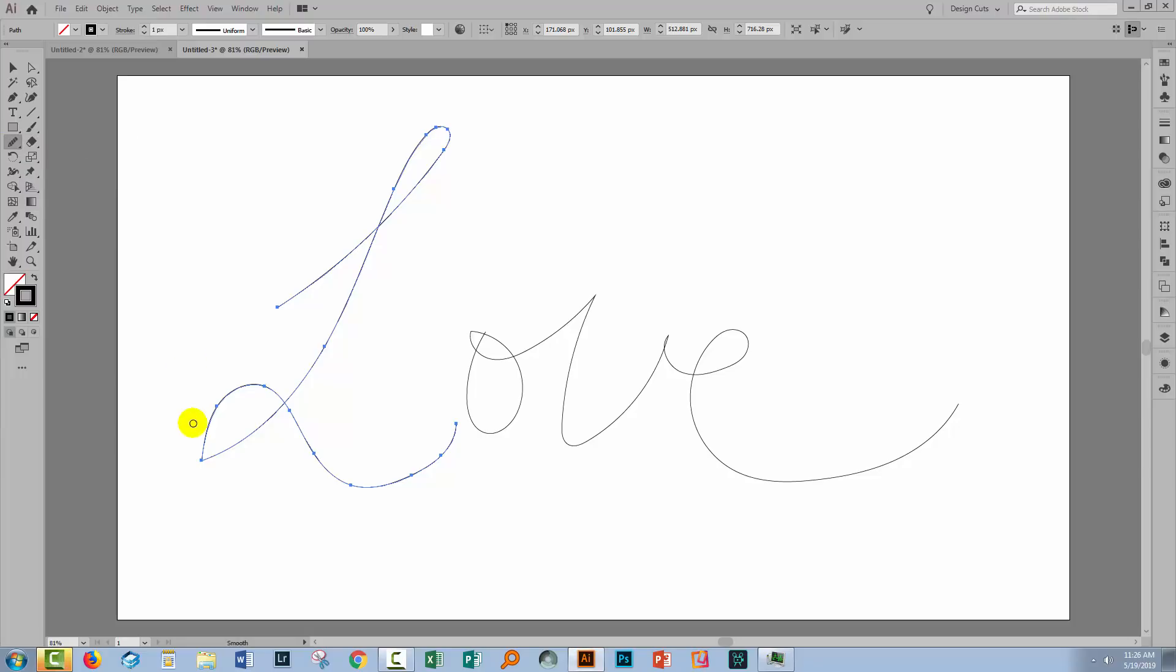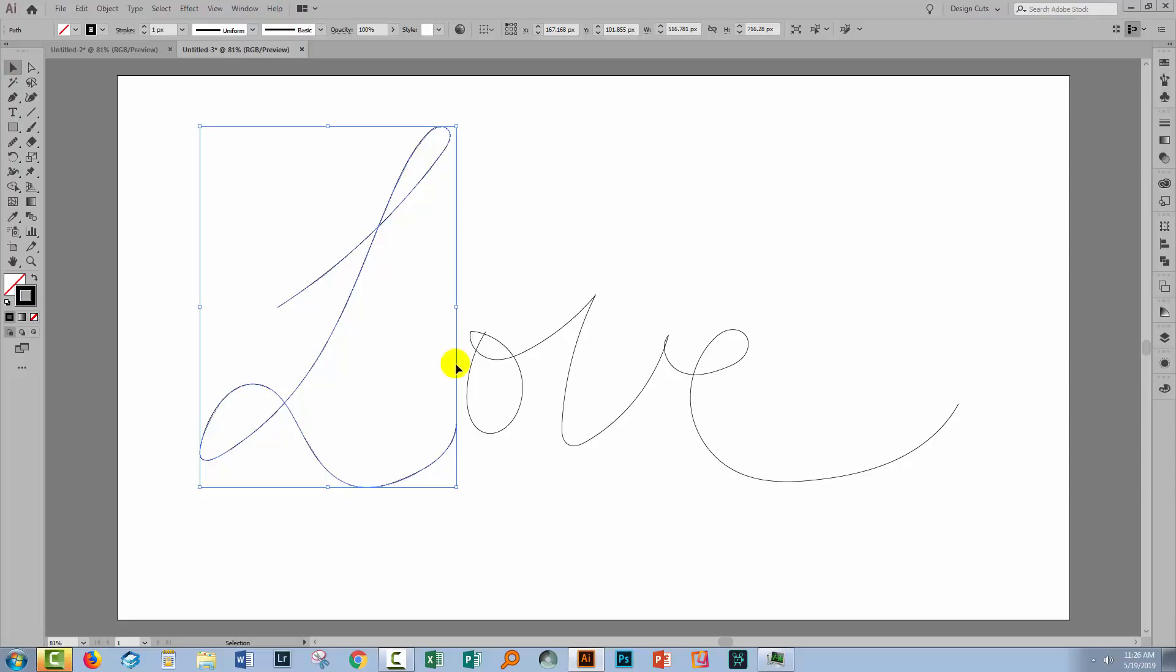So I'll click on the smooth tool. And now I'll just draw over this part of the line to smooth it out and Illustrator's gonna go from a sharp point into a rounded point.